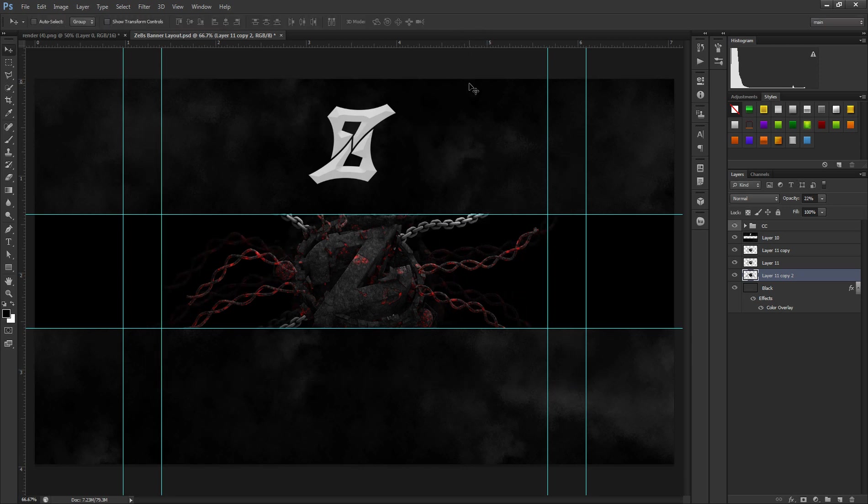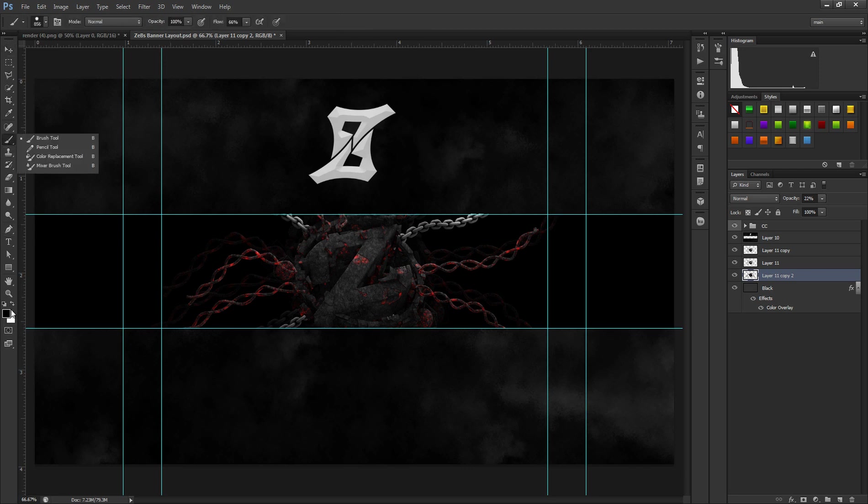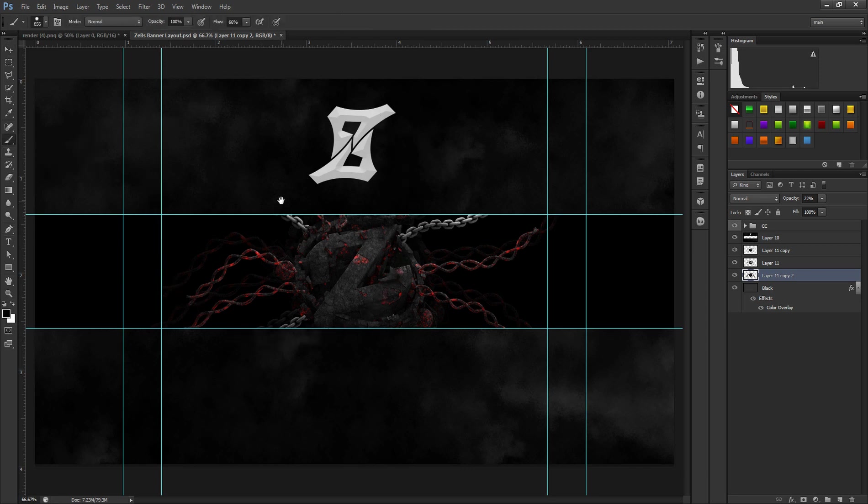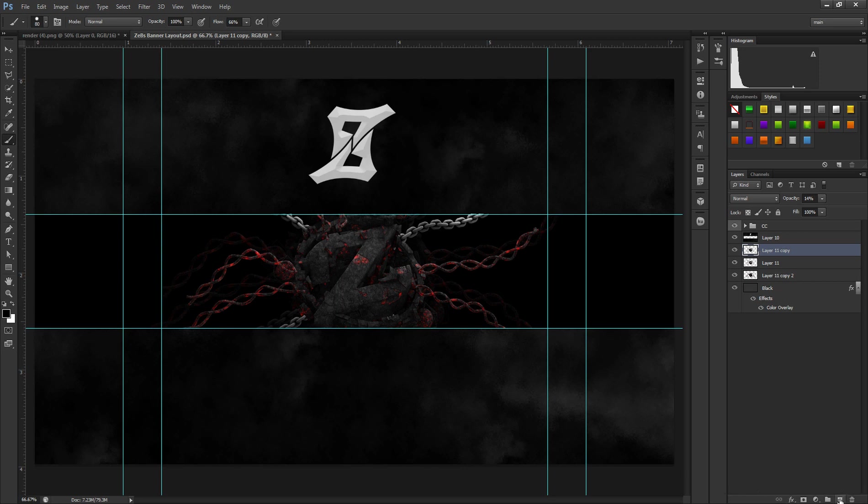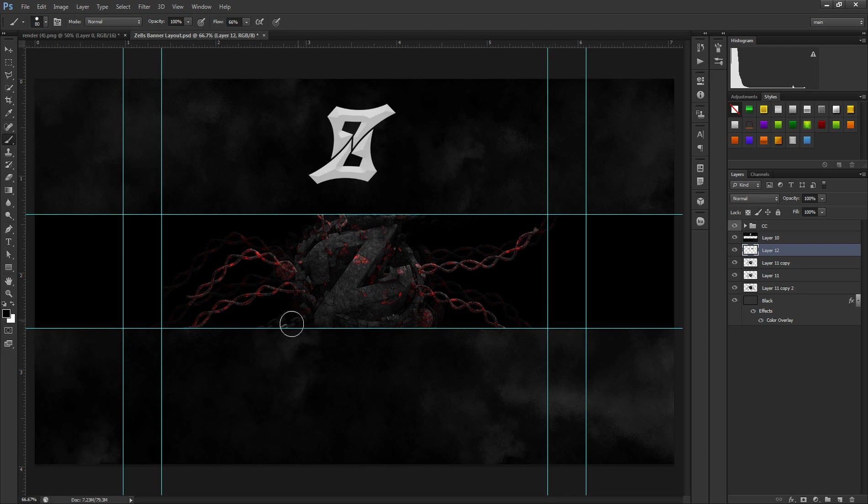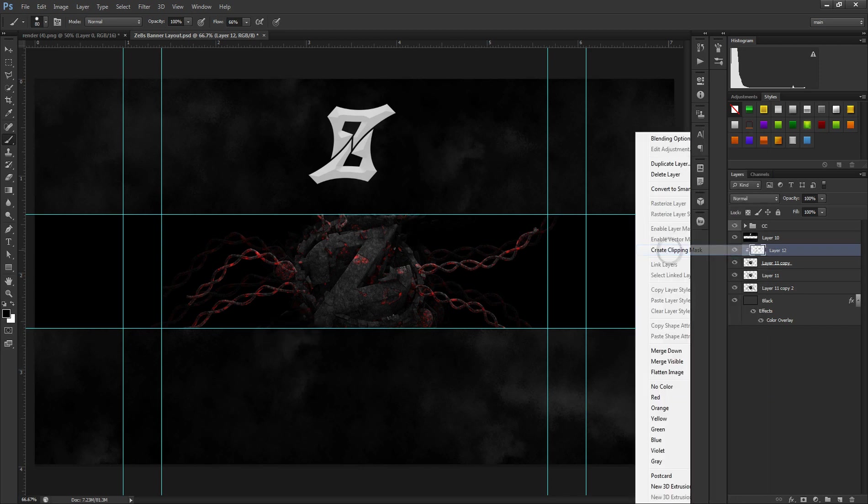Let's say for example I wanted to make these chains darker. I get a black brush, make it smaller, and I'm just going to go over it like so.